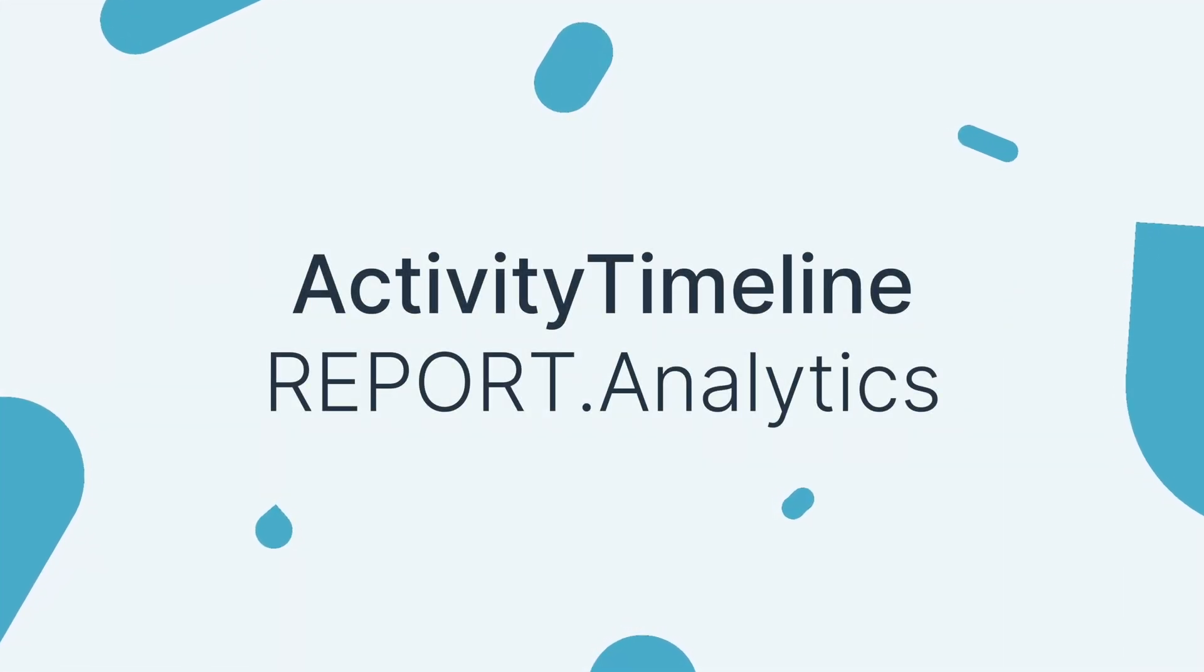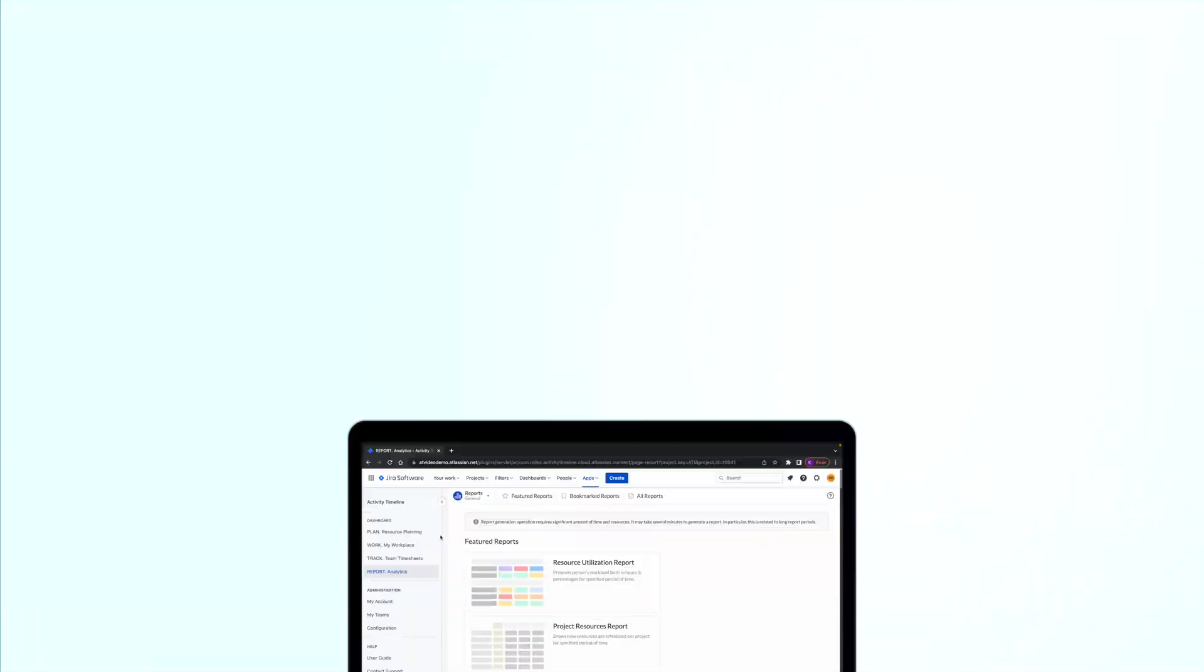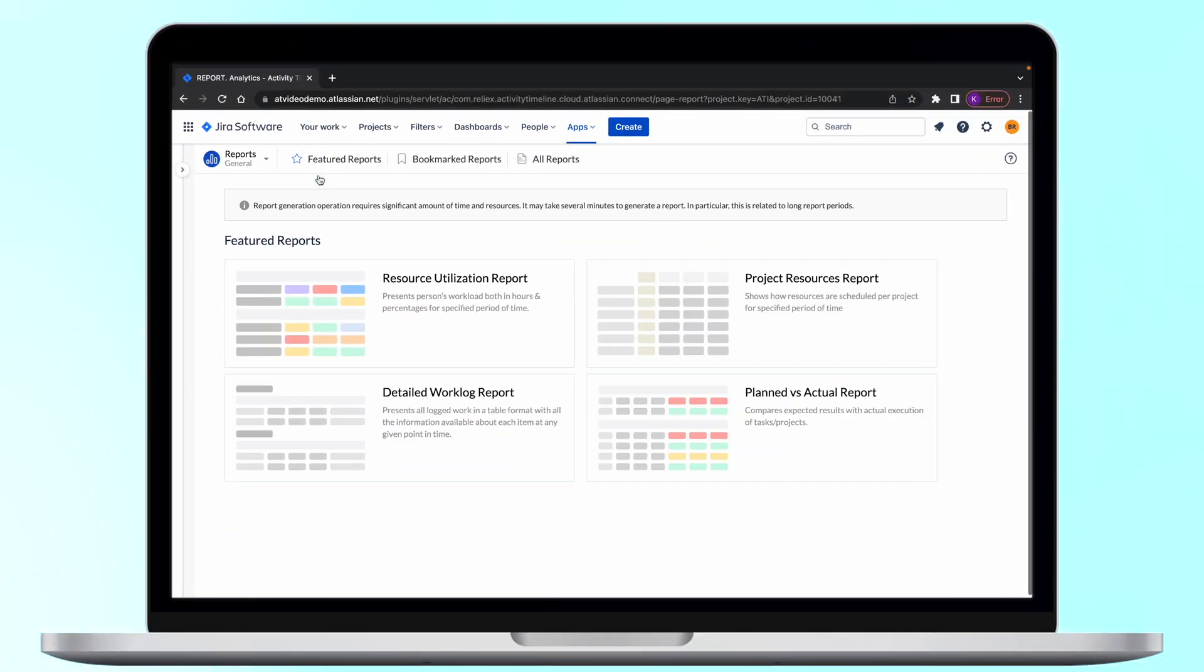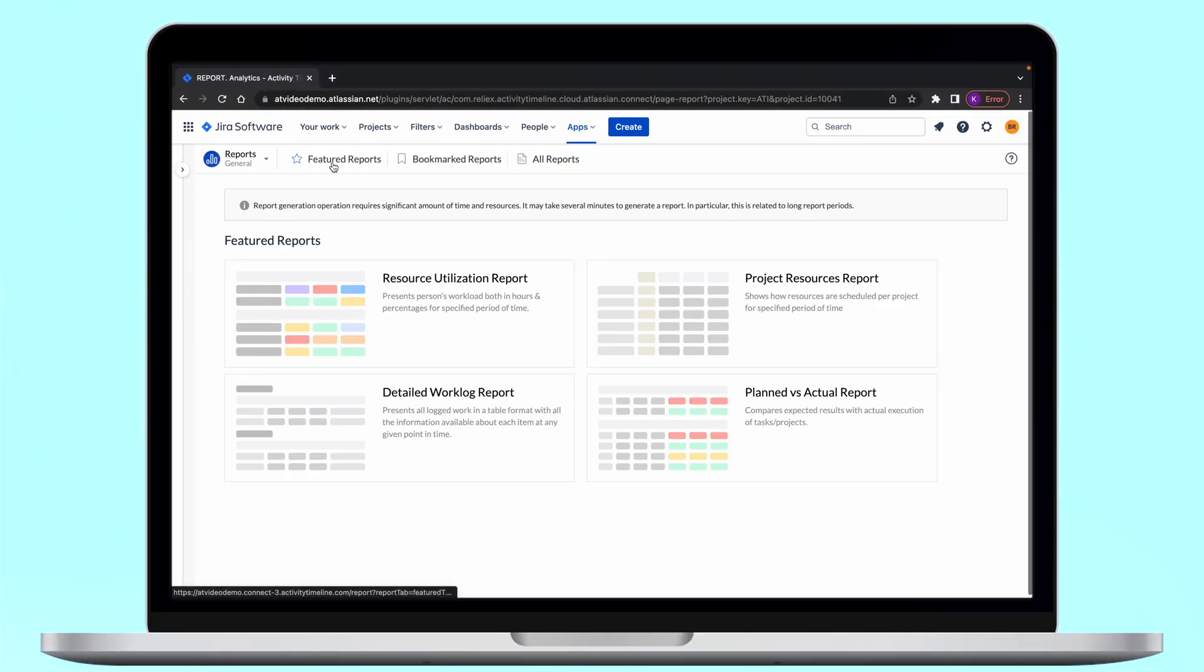Today we will learn about our Report Analytics module where you can get an insight into your resource utilization as well as forecast future capacity.